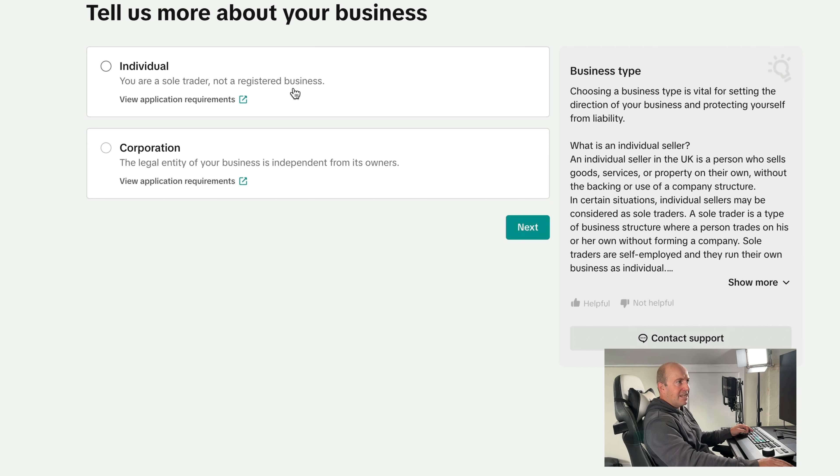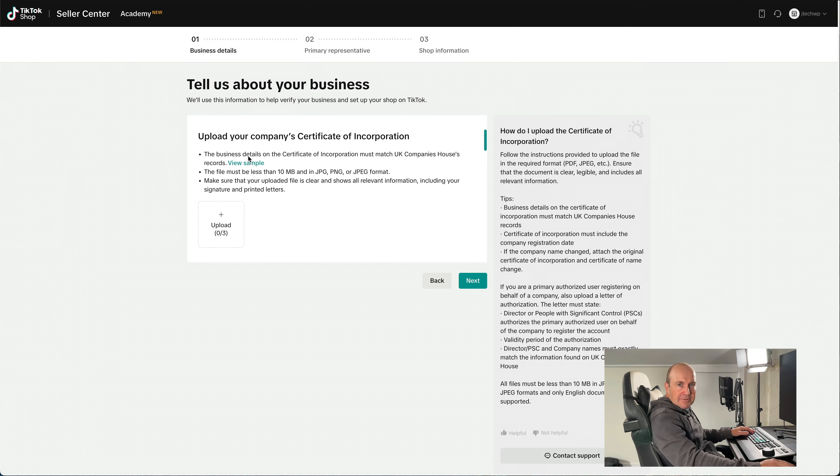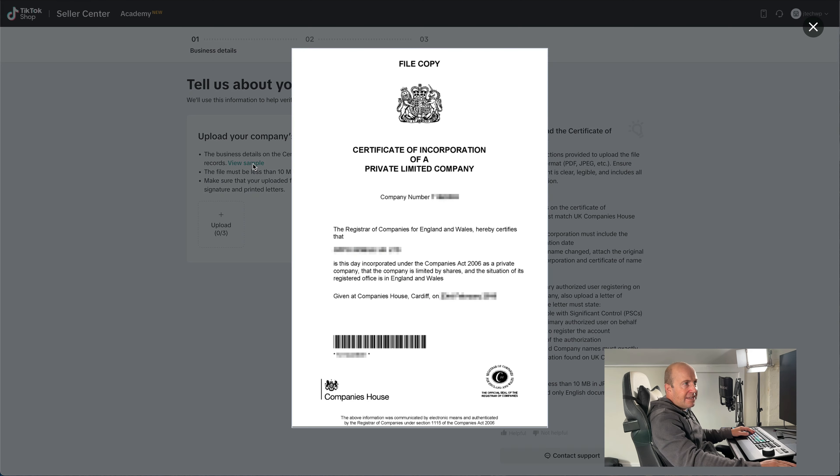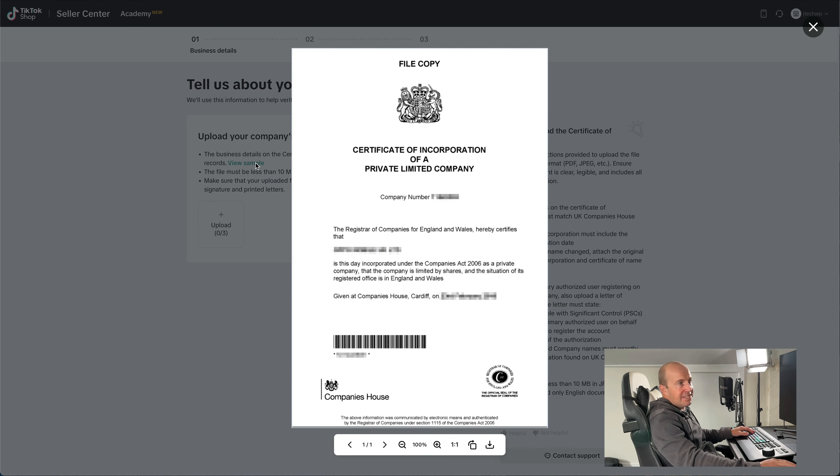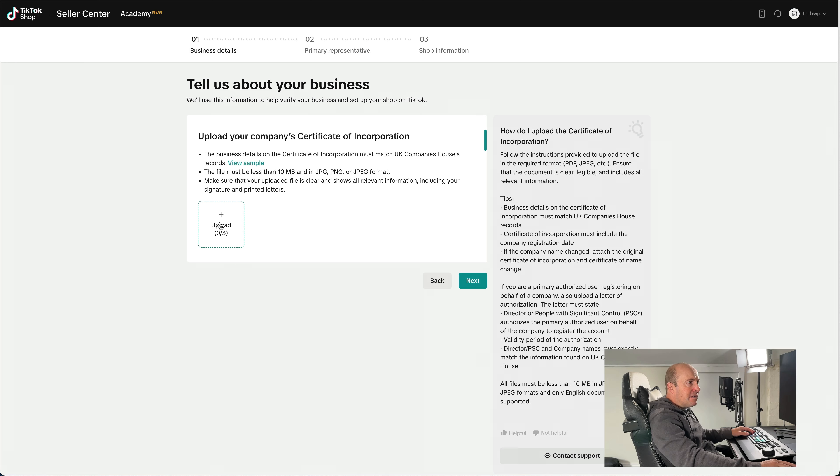Start selling. And then it's important you select the right option. So if you're a sole trader, you want Individual. I'm a registered company, so I'm going to have to go with a Corporation. And next, it's going to ask us to upload a certificate. You can view a sample file here, just so you know that it's the right one you're uploading. Go and find the file.